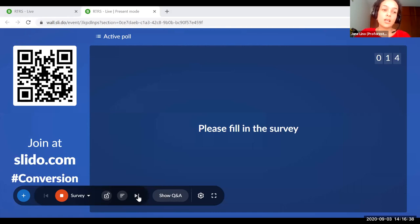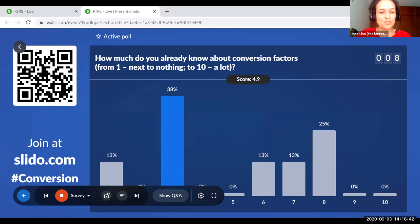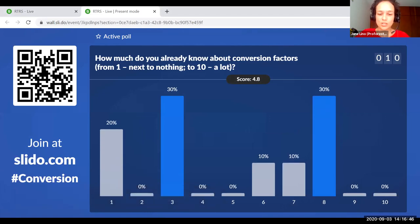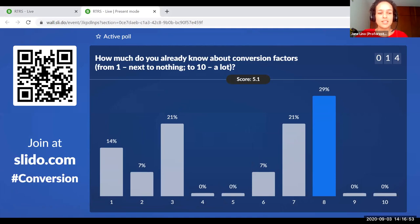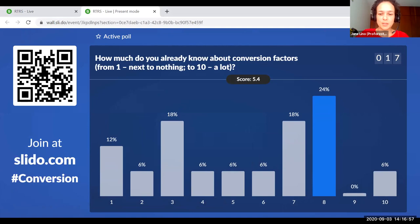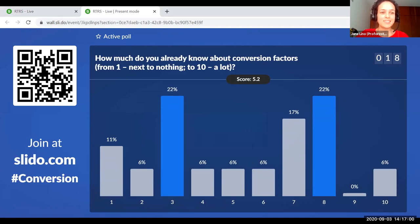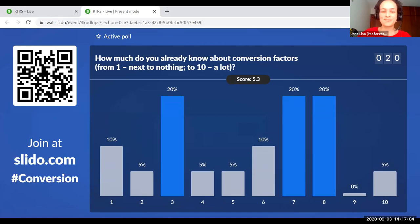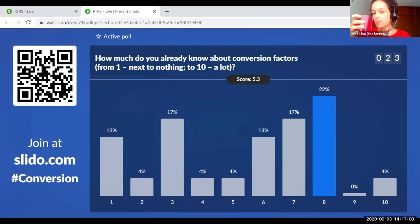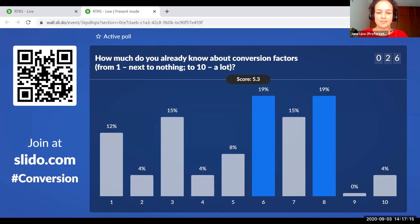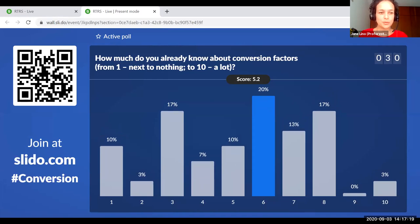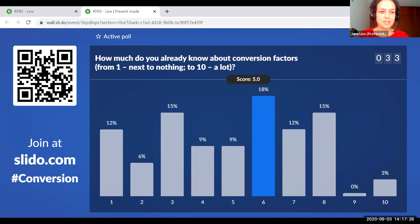We're seeing already some results on the screen, which is really exciting. We're going to discuss the second question later on, which is about the use of RTRS conversion factors. We see that most of the people are in the middle — not everybody's brave enough to say 10 or 9, but we have lots of sixes, sevens and eights.